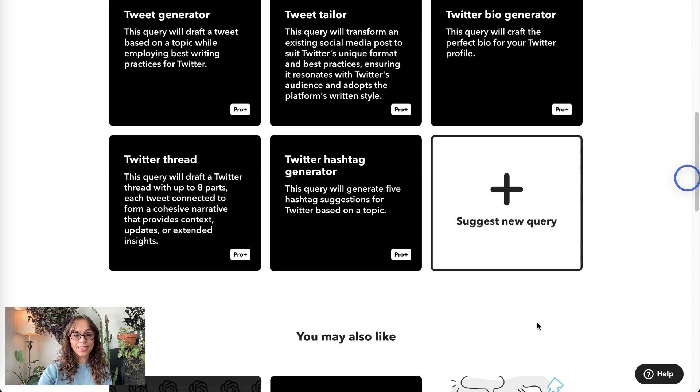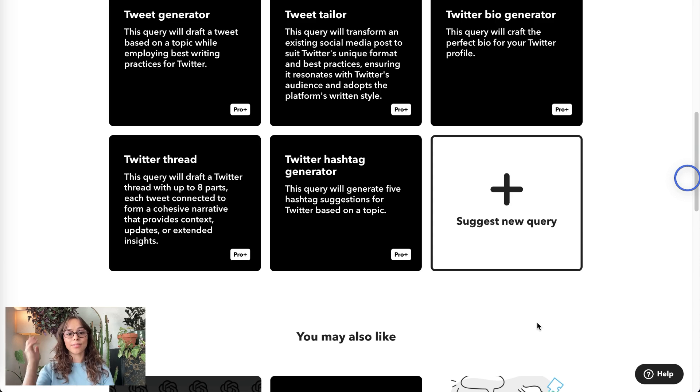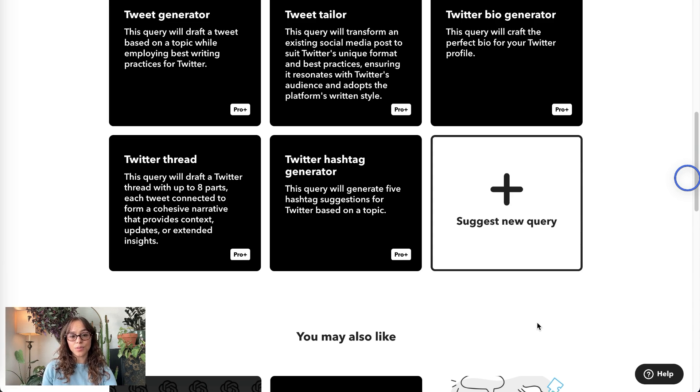Twitter Thread. This query will draft a Twitter thread that's up to eight parts long, and they'll each be connected to form a cohesive narrative.